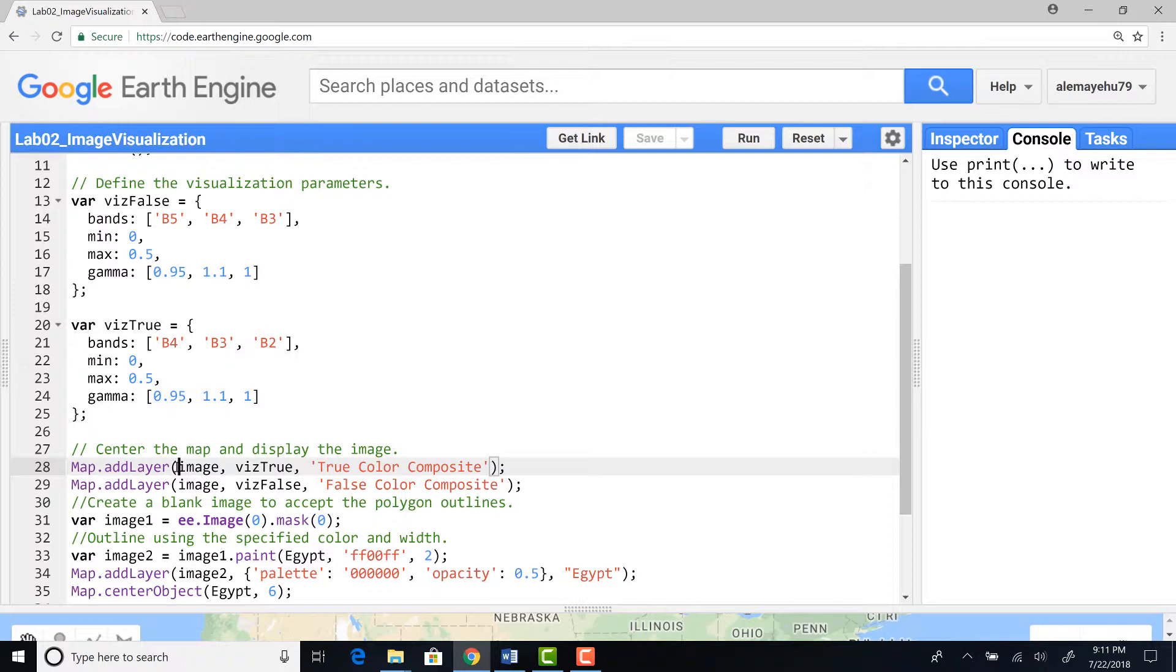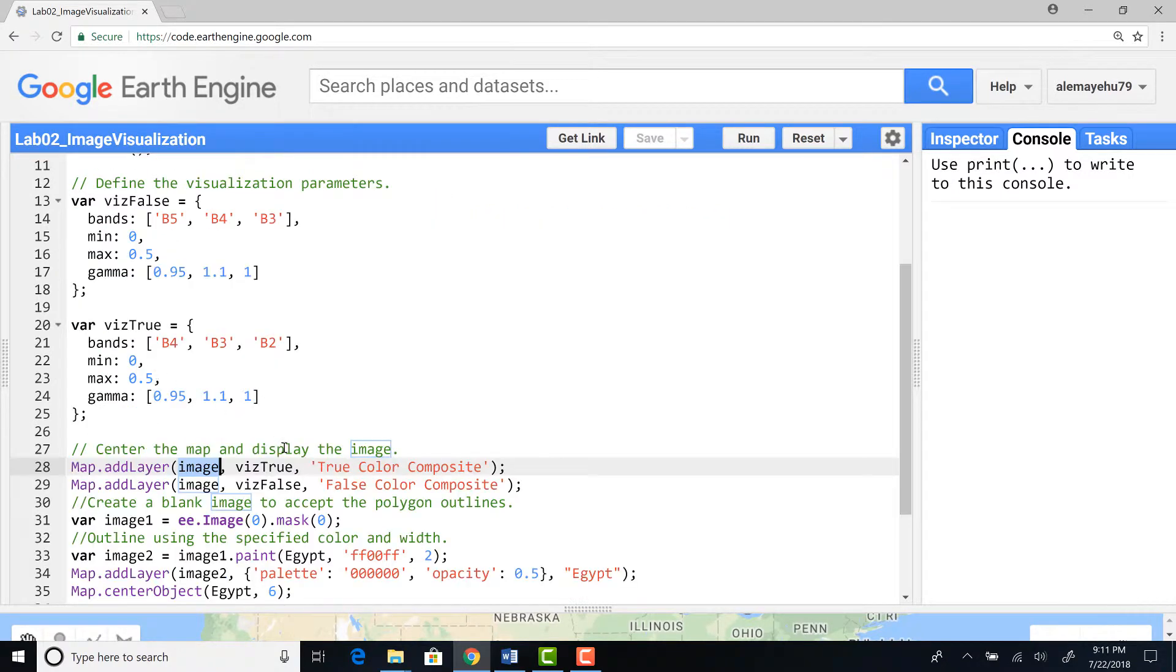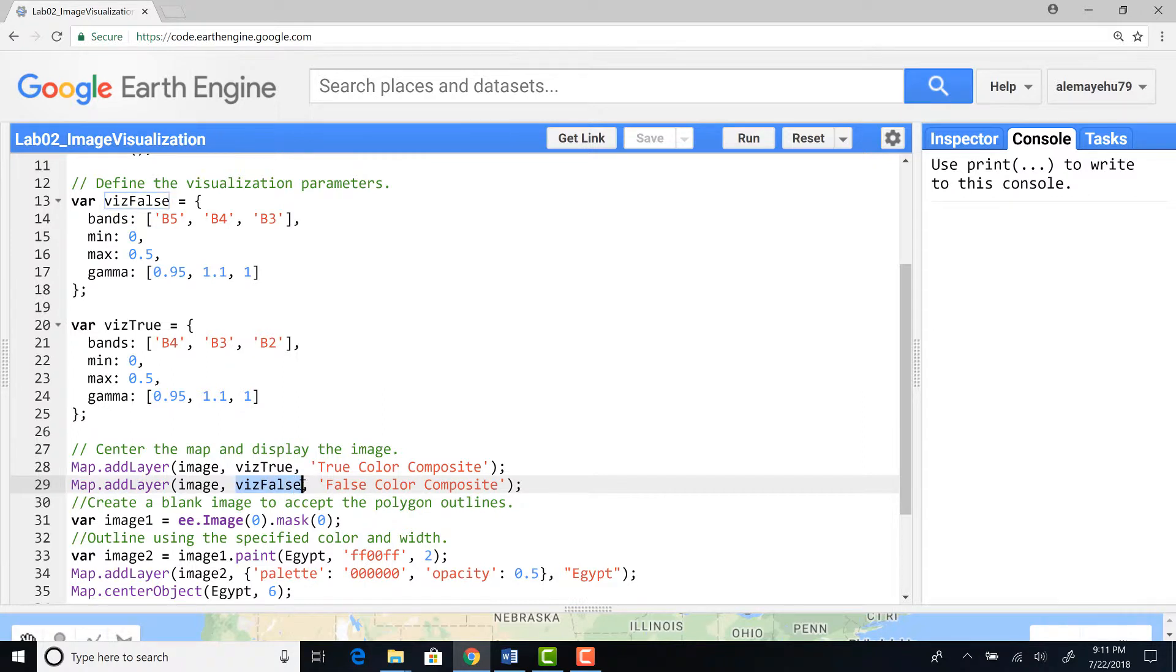I'll use these different parameters when I display my Landsat image. Here I am defining map.addLayer which is used to display an image or a vector layer on Google Earth Engine. I'll call my image which I already defined and visualization true, this true is the true color composite I defined here bands 4, 3, 2, and I'll write the name for that layer.